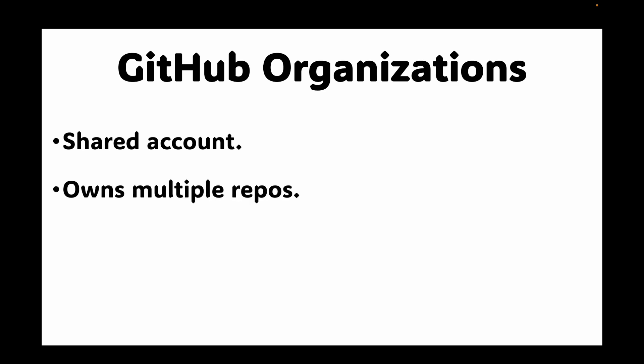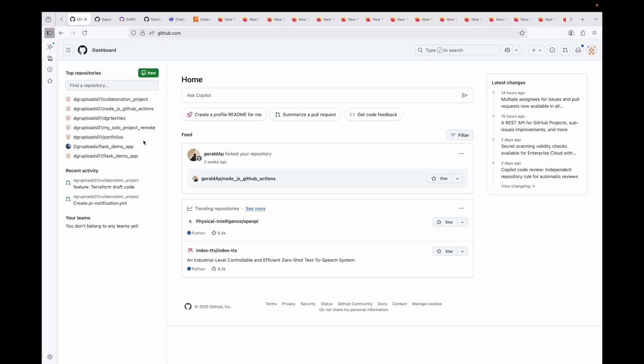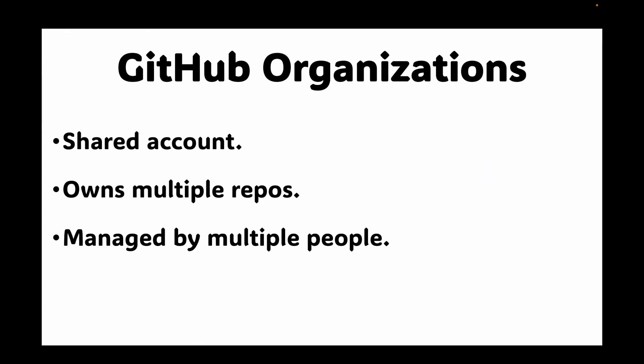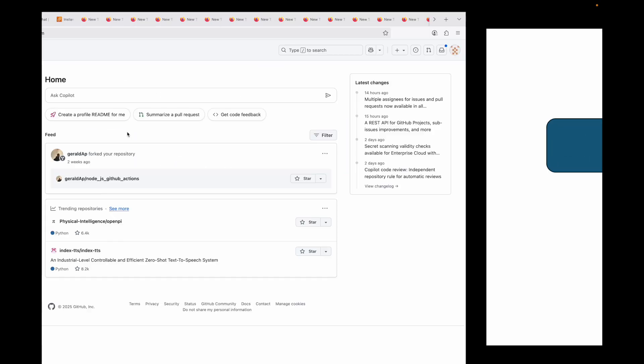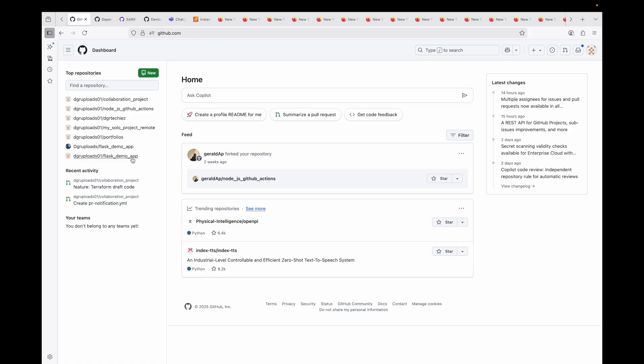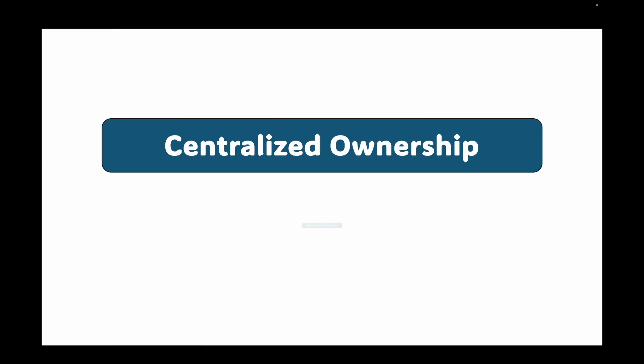First, let's talk about the basics of GitHub Organizations. A GitHub Organization is a shared account that can own multiple repositories and is managed by multiple people. Unlike your personal account where only you are managing things, an organization can be managed by multiple people — think of it as a corporate or team account for your projects. The key difference is centralized ownership: repositories belong to the organization, not to an individual. So if a developer leaves the team, their access is revoked but the repositories still remain.